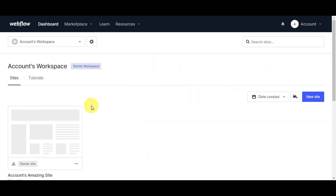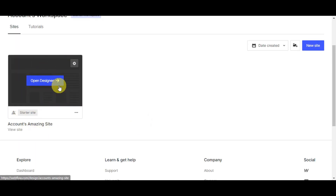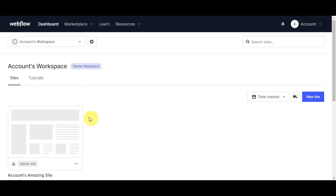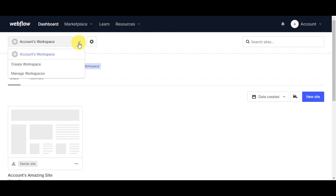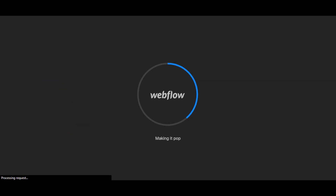This is what the Webflow dashboard looks like once you're logged in. To transfer your design, you need to have a site in your account. If you're just starting out, click 'New Site' on the right side to create one. On the dashboard you can see your workspace, tutorials, the marketplace, and learn resources. Since I only have one workspace, we'll use that. Now let's head to the designer page of the website, and then head back to our Figma design.